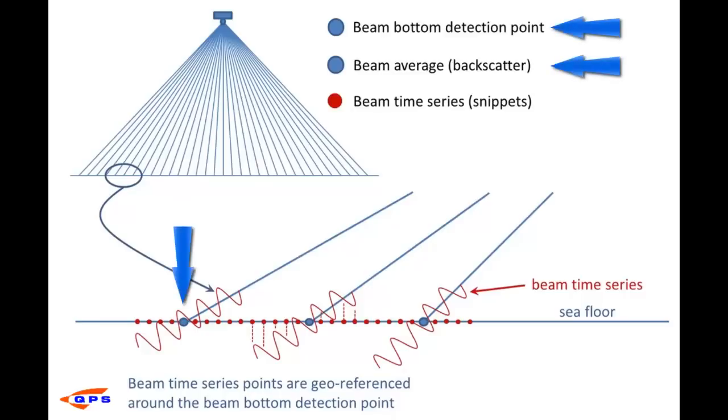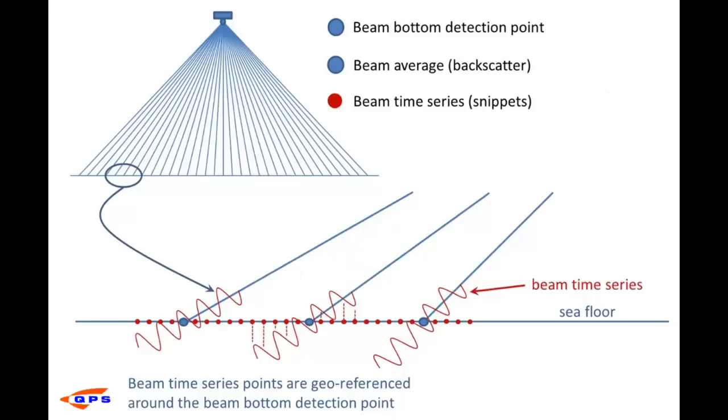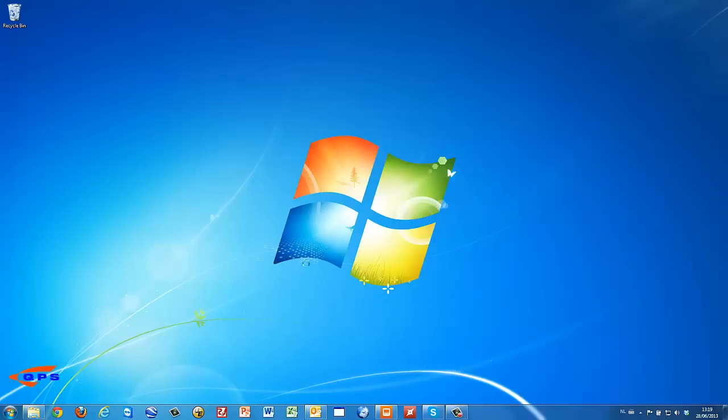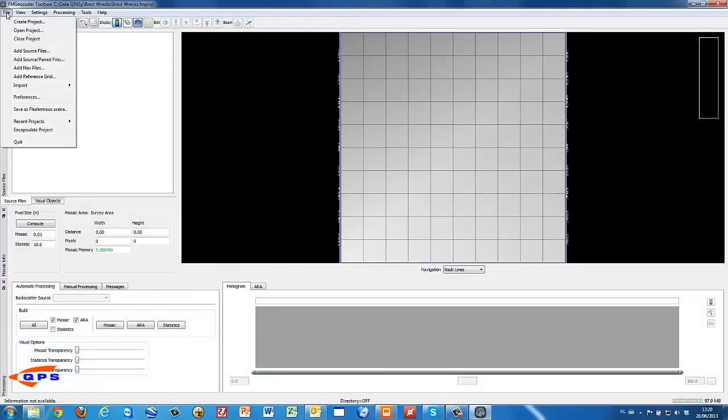This explains the difference between the average backscatter and the beam time series data. Beam time series values are geo-referenced on both sides of the beam, and as such they provide a higher level of detail. Now let's generate the backscatter mosaic in Fledermaus Geocoder.